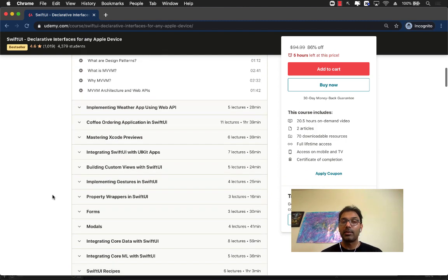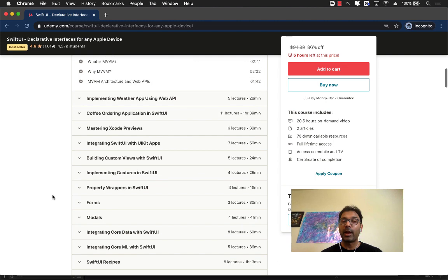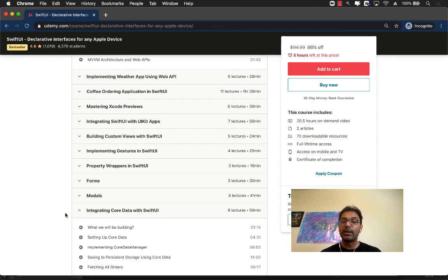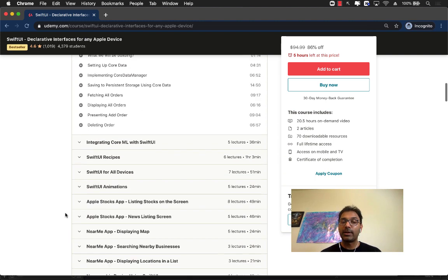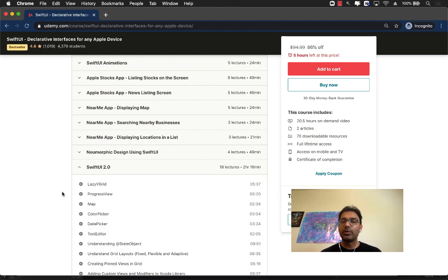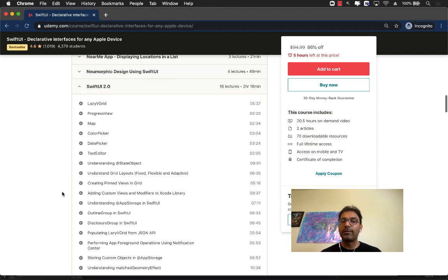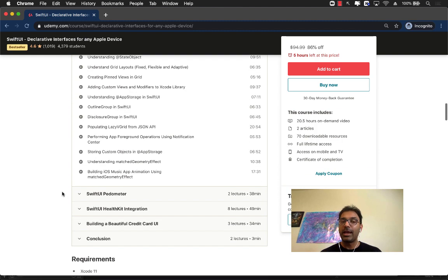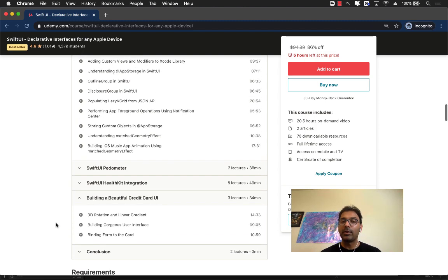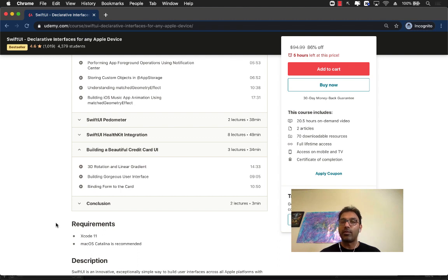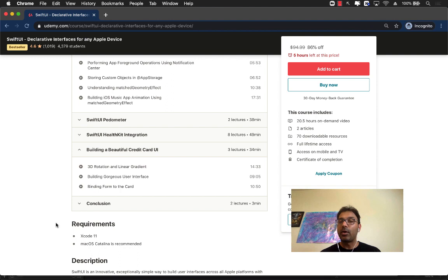Next up is going to talk about how you can create a SwiftUI app integrating with Core Data. And I have a huge section which covers Swift 2.0, meaning iOS 14, changes and animations. And then we're going to learn about building a beautiful card interface using SwiftUI.